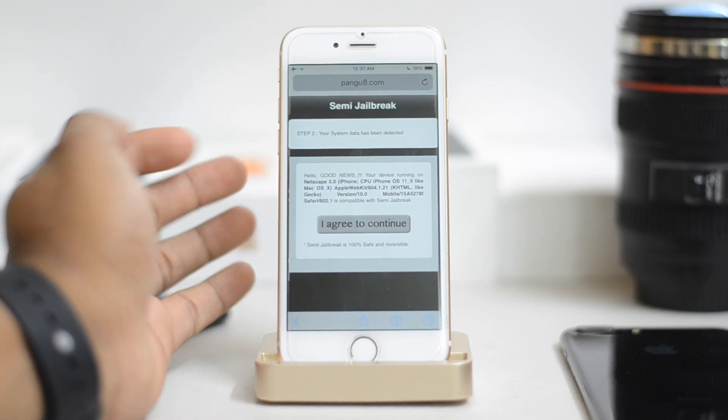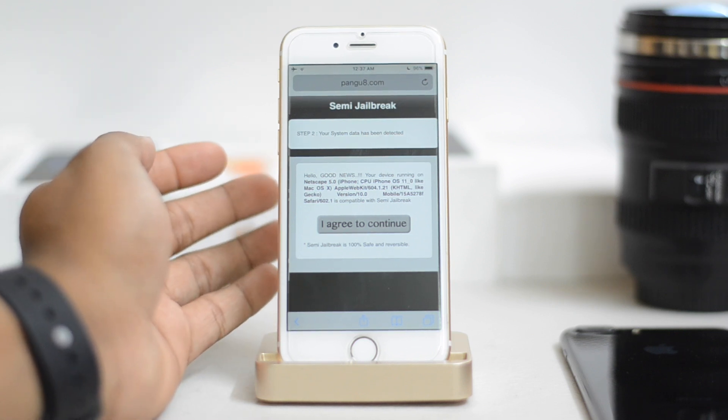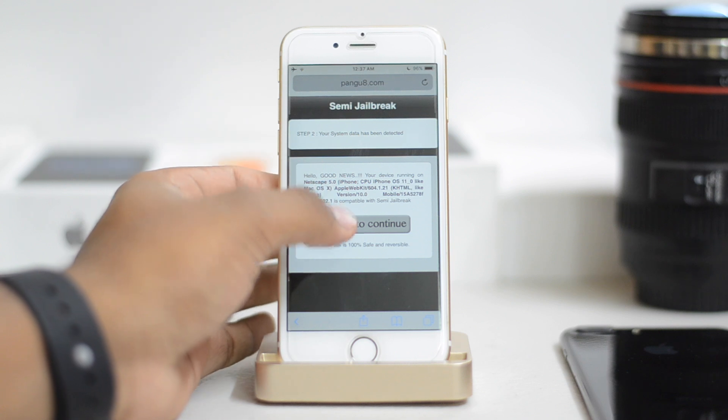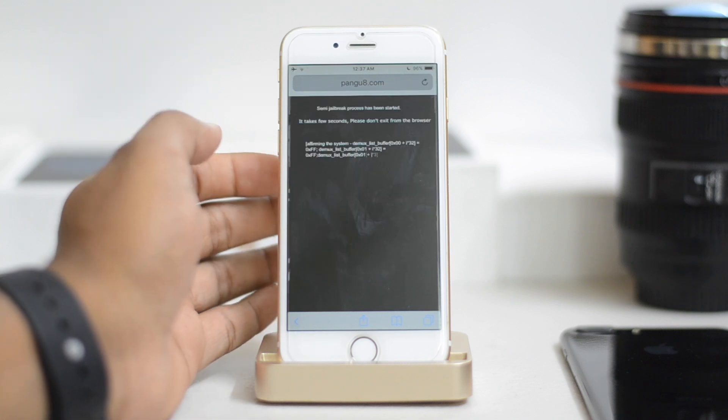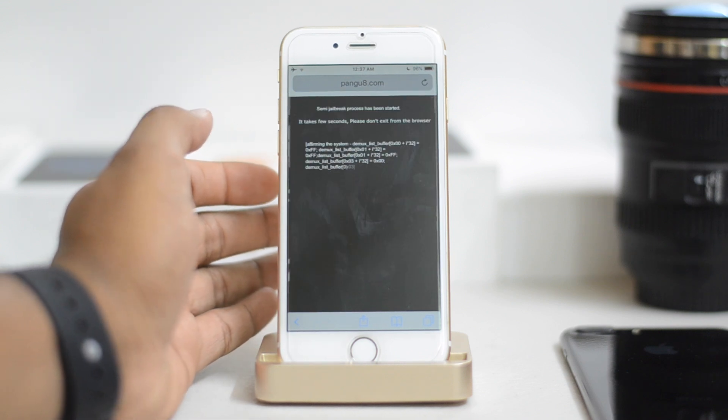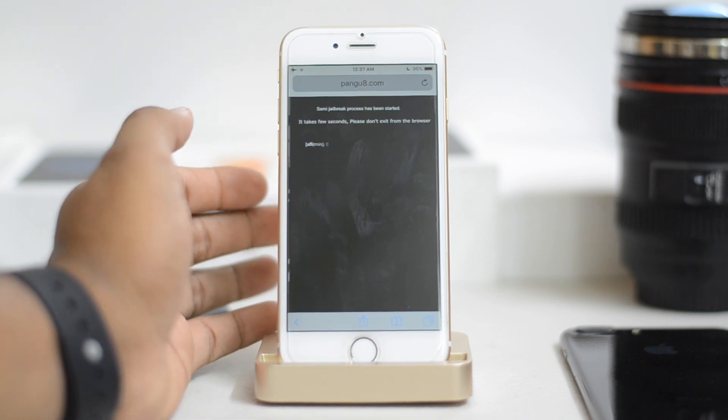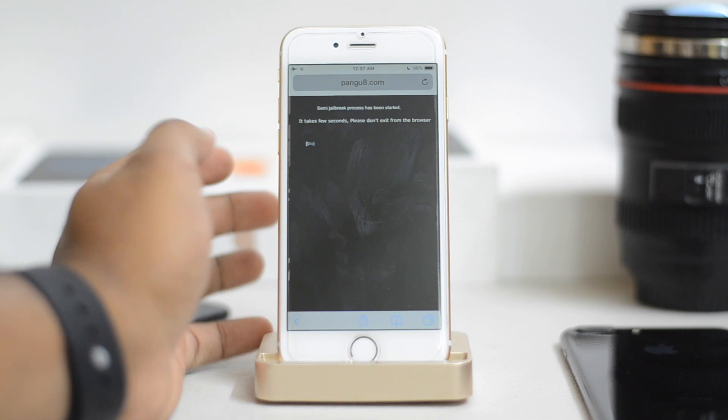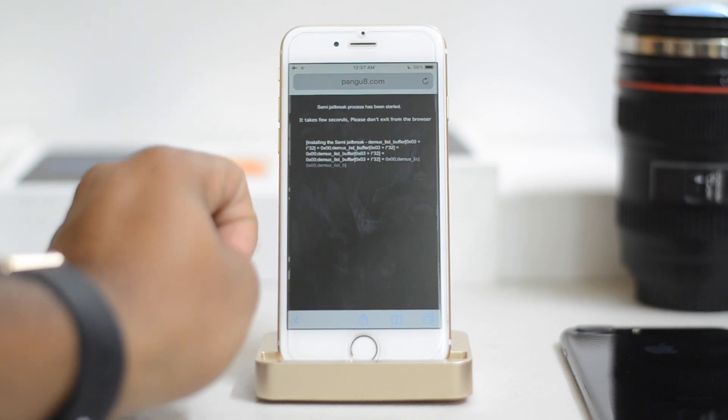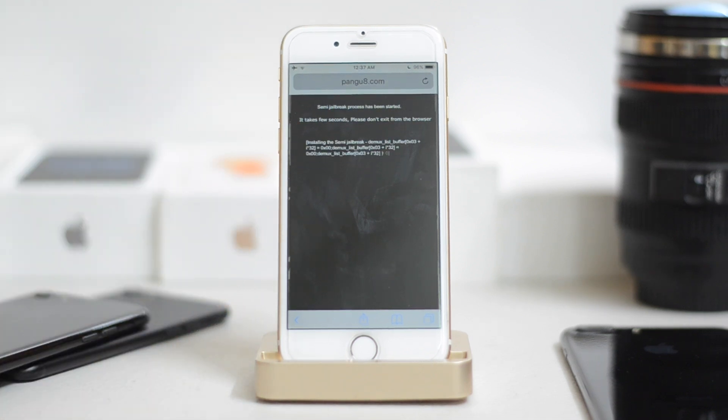So once done, just click on I agree to continue right here. It shifts to the next screen right here. It's a black loading screen. Now do not quit this screen. Do not turn your phone off. Make sure it's on the screen for a good time.